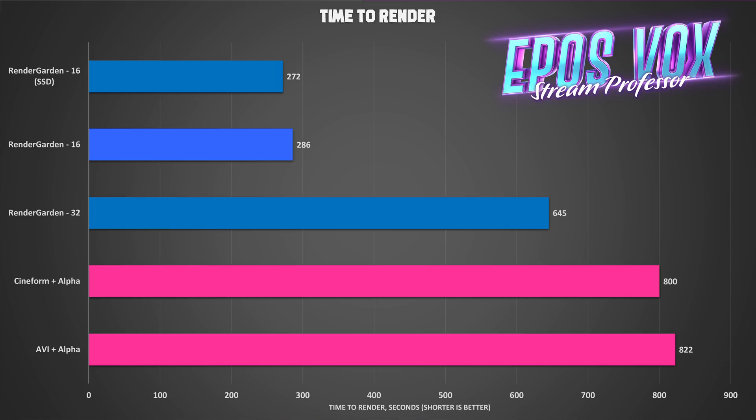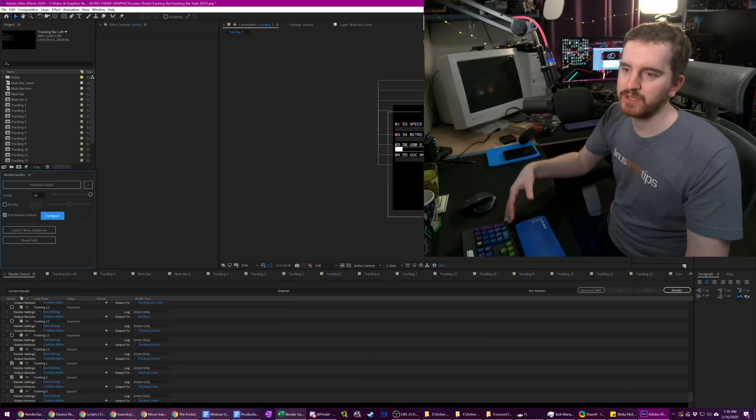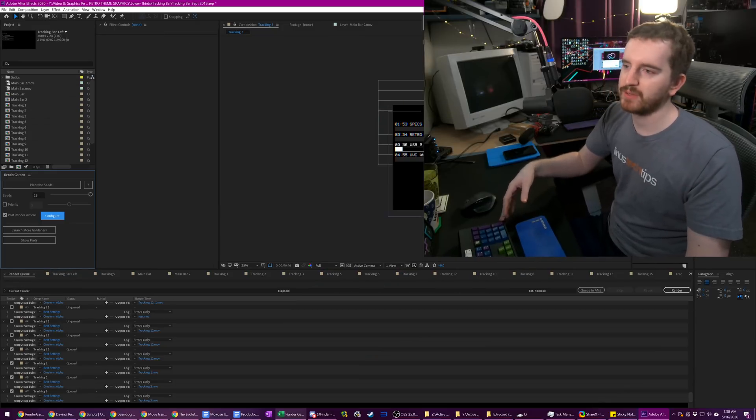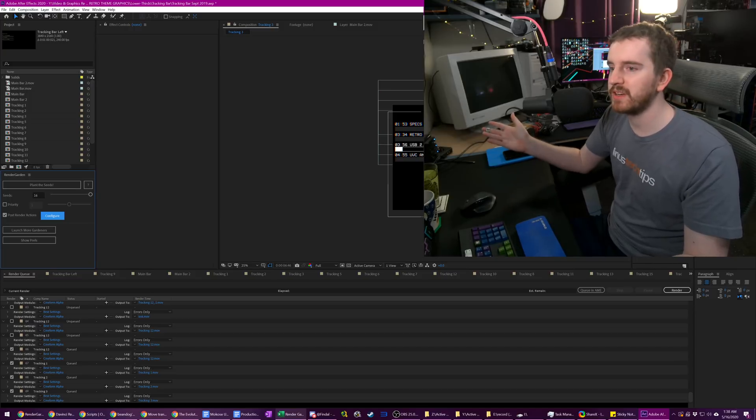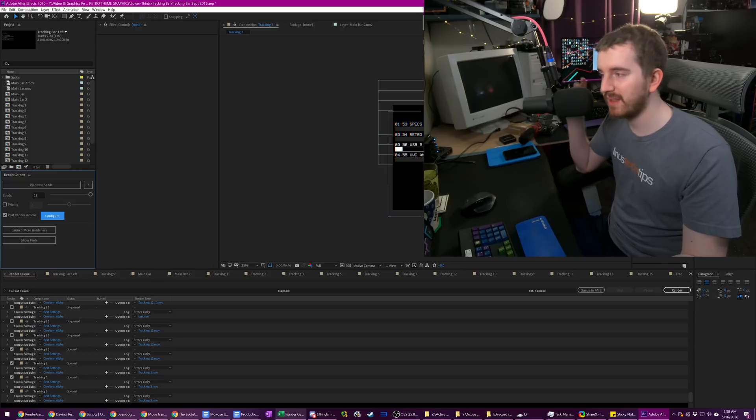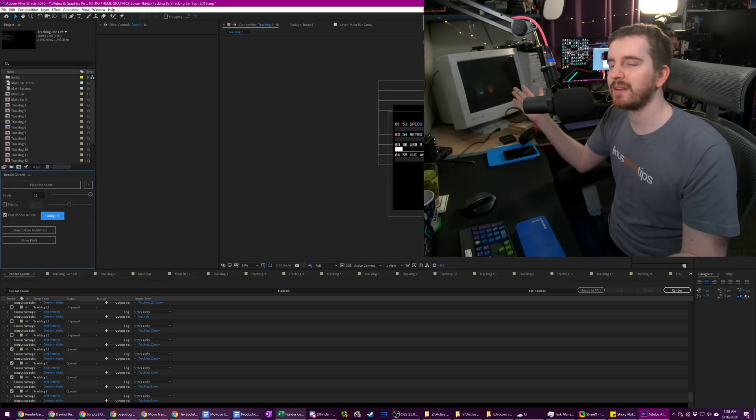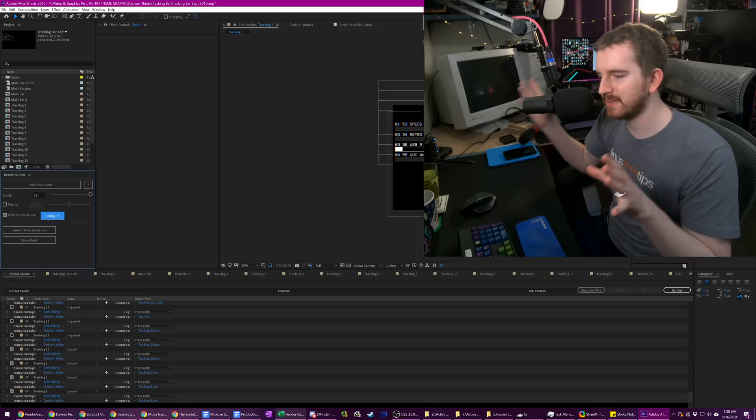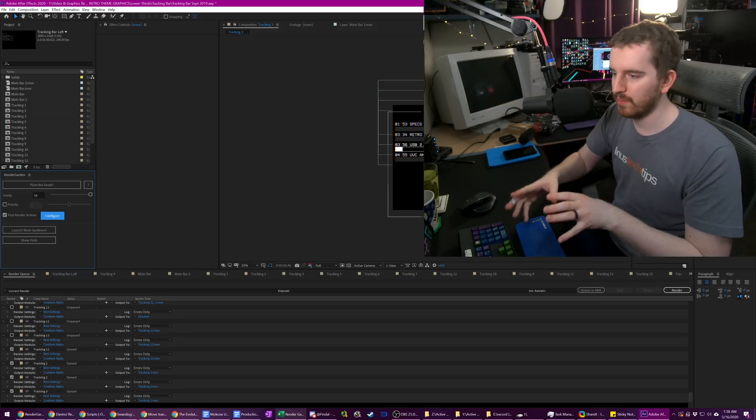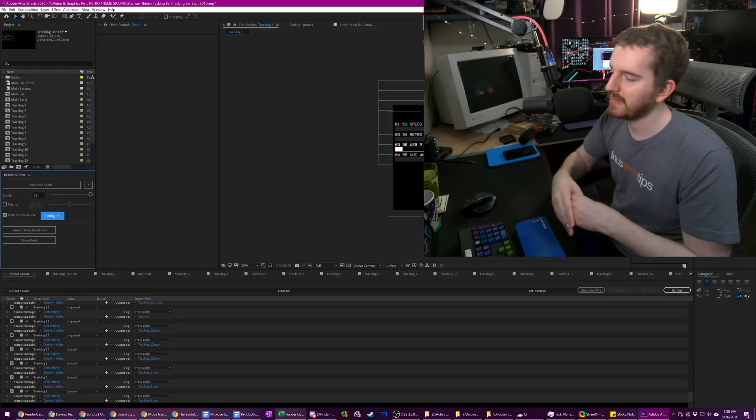Now this will only really benefit you in projects where you have a very slow render pipeline in the first place. For example, I was testing out a Nerd or Die promotional thing, and it was only 1080p, and my computer finished it in eight seconds. Setting up render garden took longer than eight seconds to kick in and get going, so ultimately there was no improvement there. But for big, dense projects that take forever or multiple compositions at once, this is fantastic.